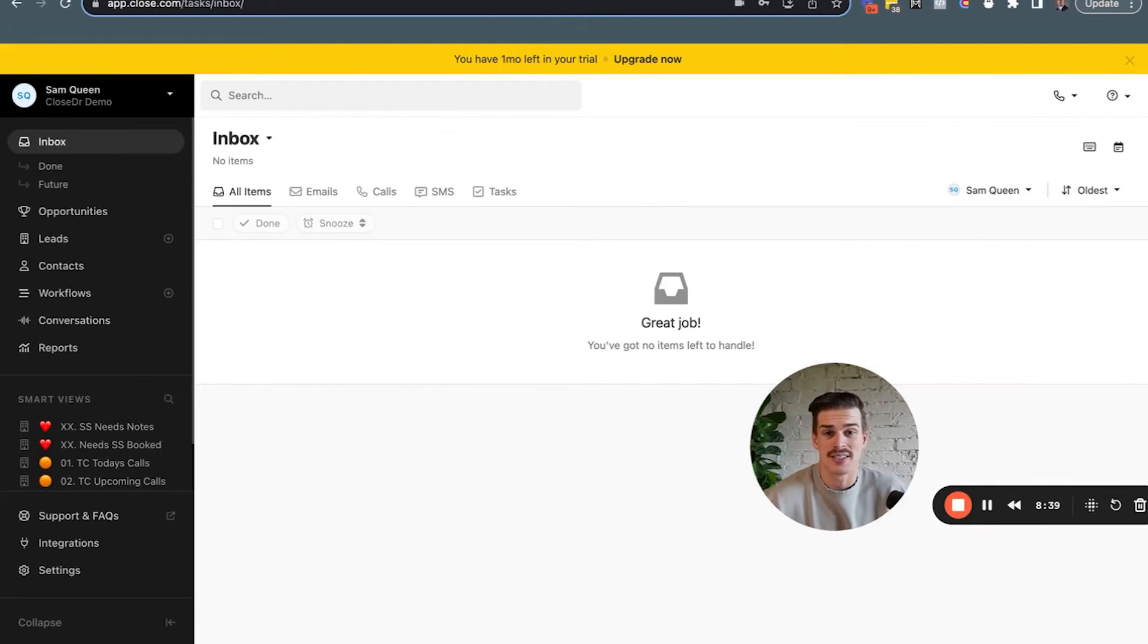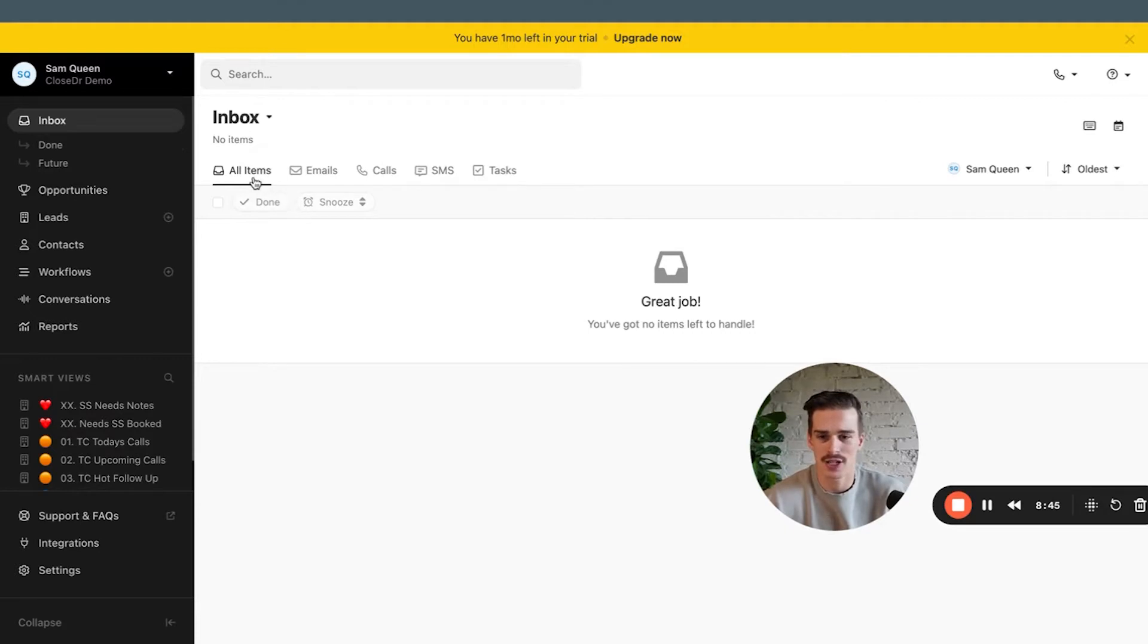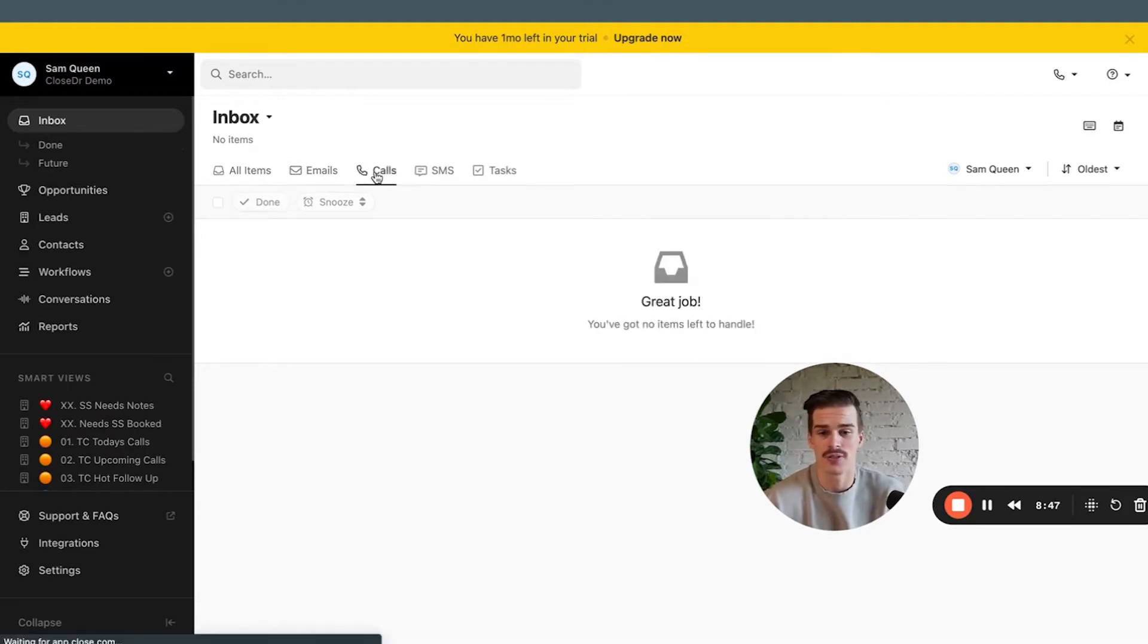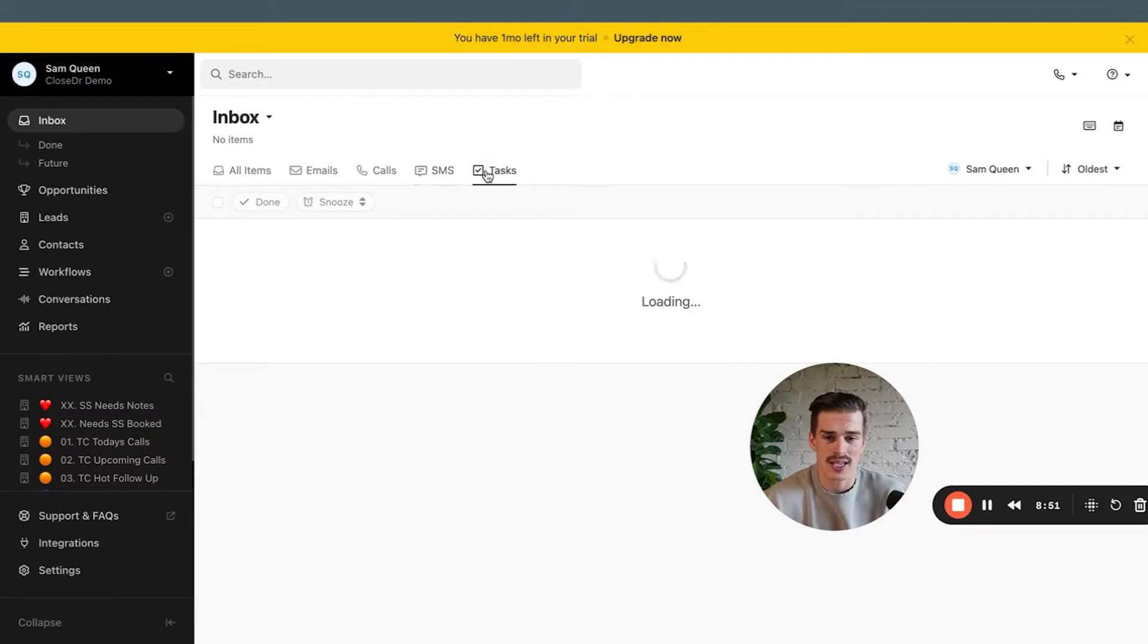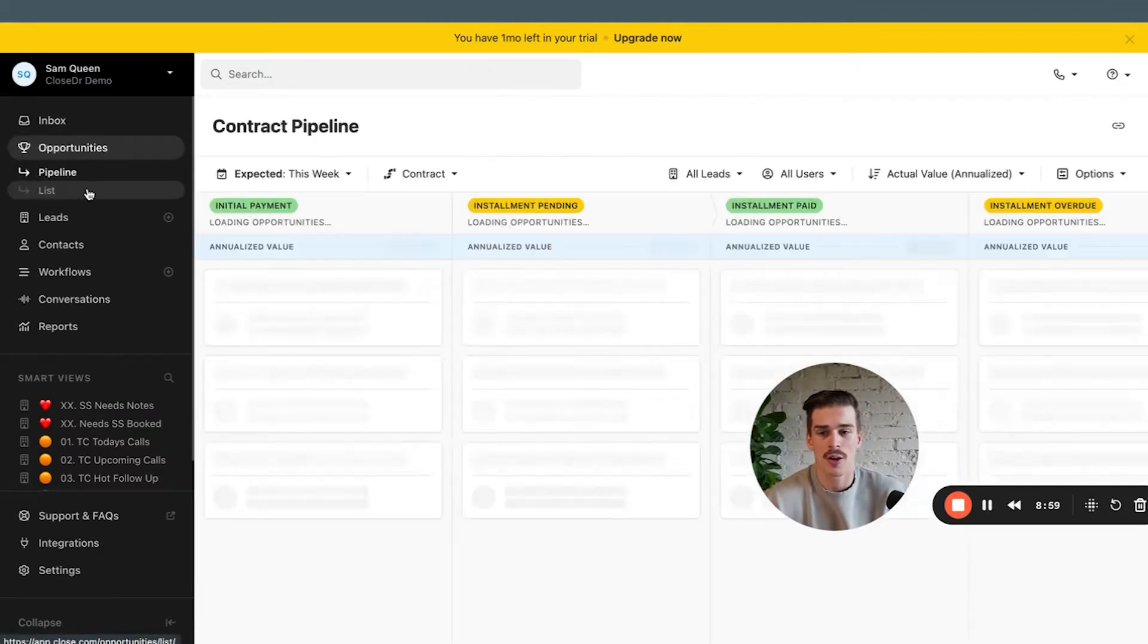That's it inside of settings. Let's go on to the inbox where we have a unified place. I obviously don't have anything in this inbox right now, but we can filter for emails, we can filter for missed calls, we can filter for incoming text messages, we can filter for tasks, and everything can live in one place.